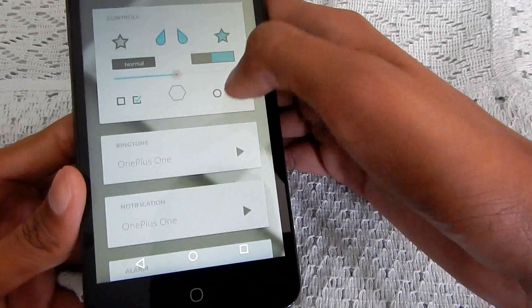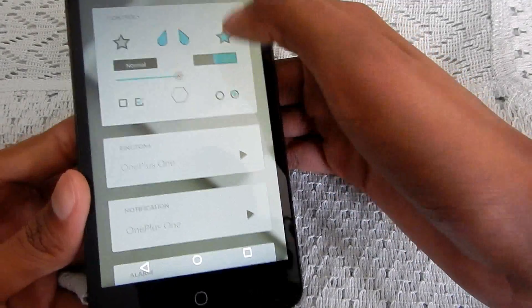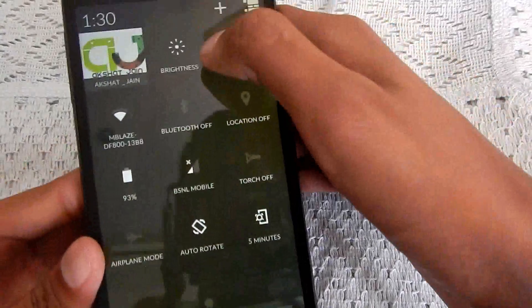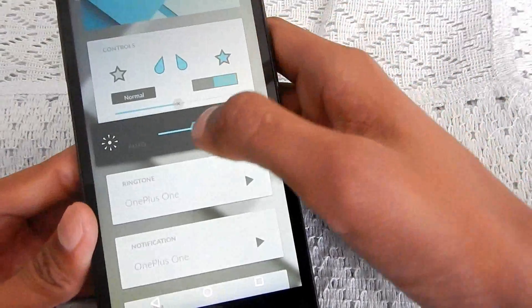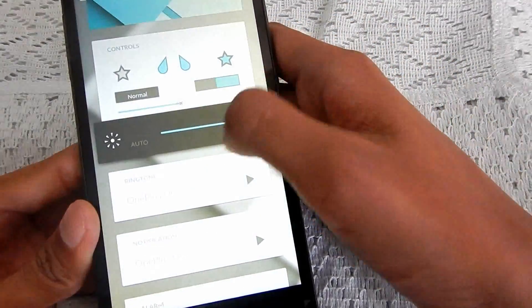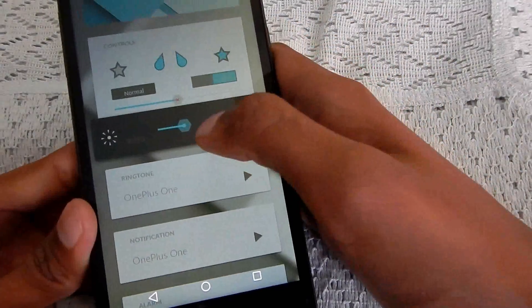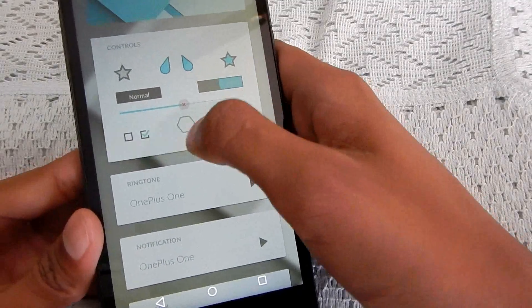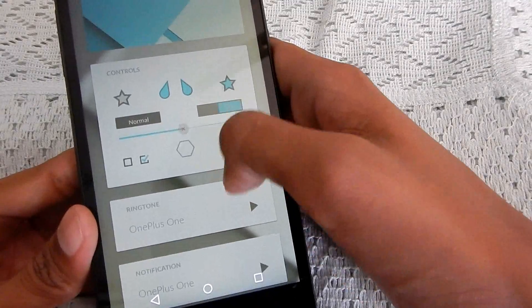In controls, the brightness slider is this one. The hexagon style you can notice everywhere. It's the OnePlus One theme.